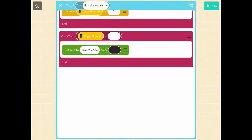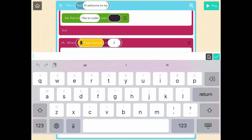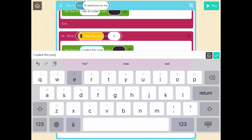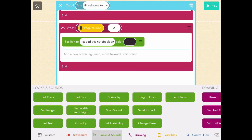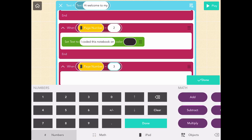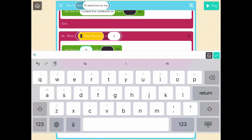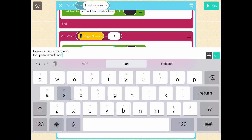When you press the arrow it says 'I like to code' — that works. Now when page number equals two, we change the text again — I wrote 'I made this notebook in Hopscotch.' When page number equals three, we set the text to something like 'Hopscotch is an app for the iPhone and iPad.' You can add more pages — the next would be page number equals four, then five, then six, and so on.